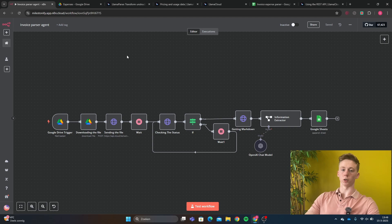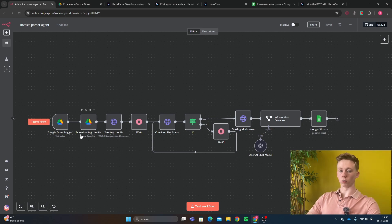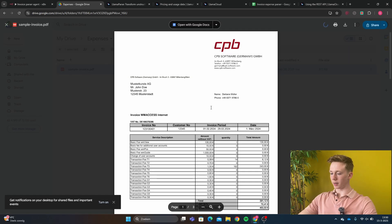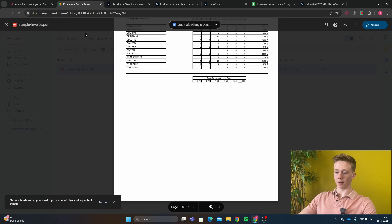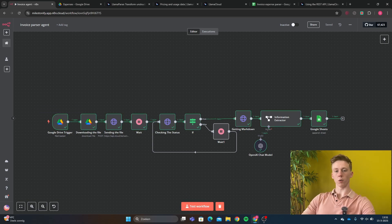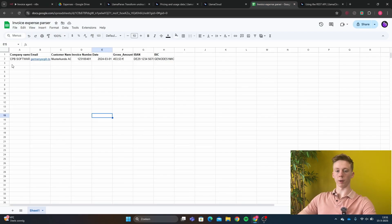First I'm going to give you a quick demonstration of how this workflow will work. Right here we have our workflow and it will start with a Google Drive trigger. In Google Drive I have a sample invoice, and this is the sample invoice we're going to use for this video — it's just a file with all types of data. I'm going to run our workflow and retrieve all the important data from this sample invoice. The workflow has now been completed and the results I have put in a Google Sheet.